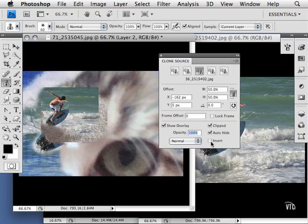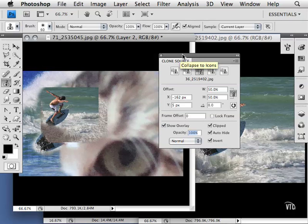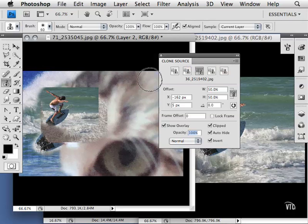Likewise, I can also choose to invert it. I think you'll find this very handy, especially if you're a collage artist and you want to combine several different images into one to create a finished piece of artwork.